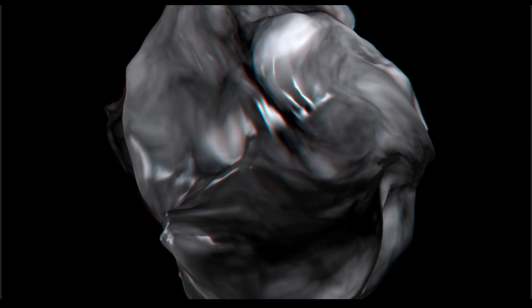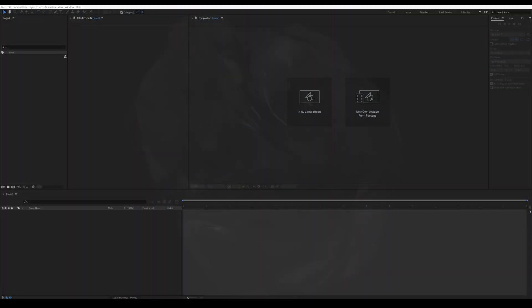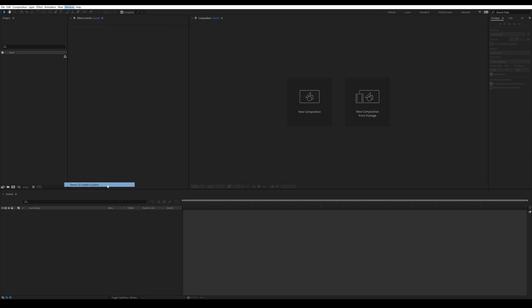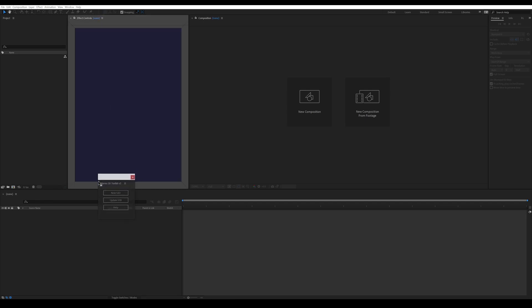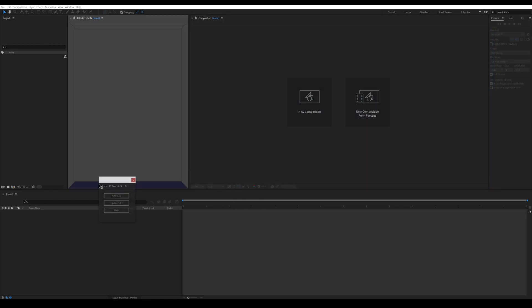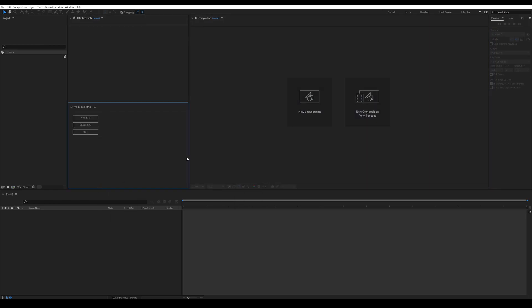The first thing you'll want to do when you open After Effects is open up the script. Once you have it installed, it will be under the Window menu down there at the bottom, and you can dock it anywhere you like in your UI. I'm just going to drop it here underneath the effects controls.